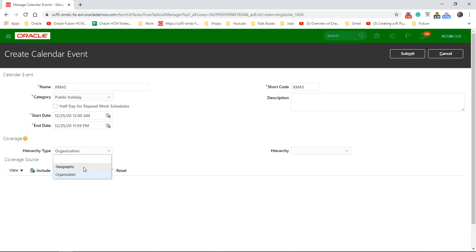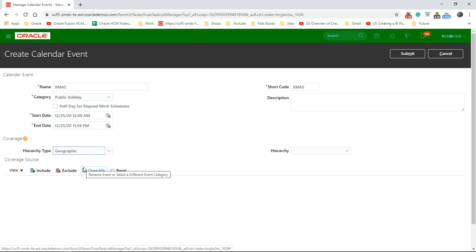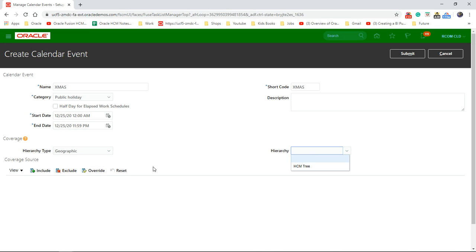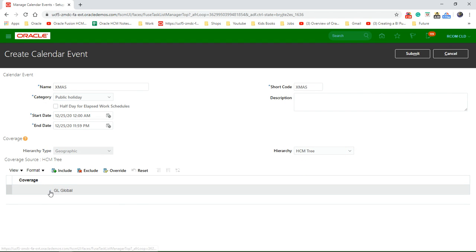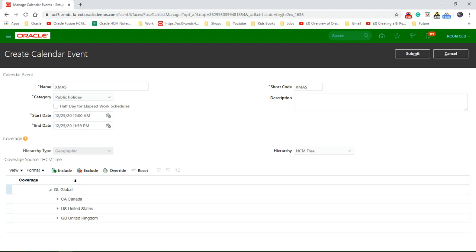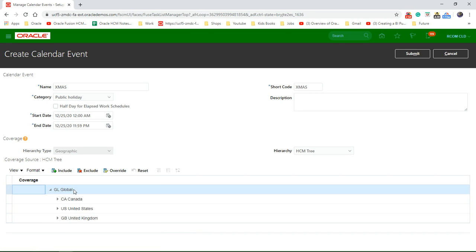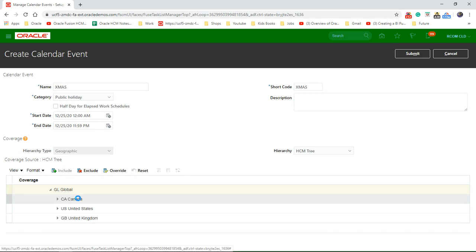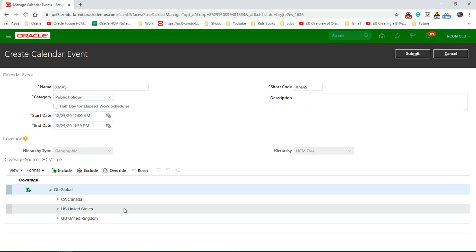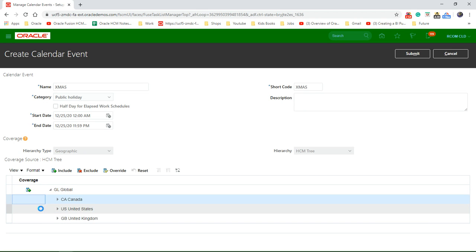I haven't created any organization right at the moment, so I don't have anything to choose from. If I go with the geography, let's choose the hexam tree — that would show the tree there, and then you can choose what to include and what to exclude. So if I say it's global to include, that means it's a global one, and if I need to exclude Canada from it, choose that and click on exclude.